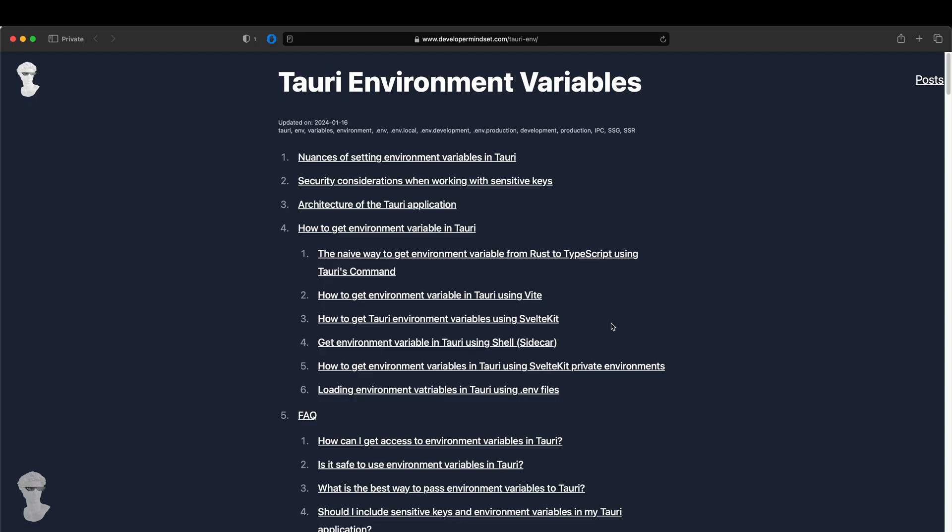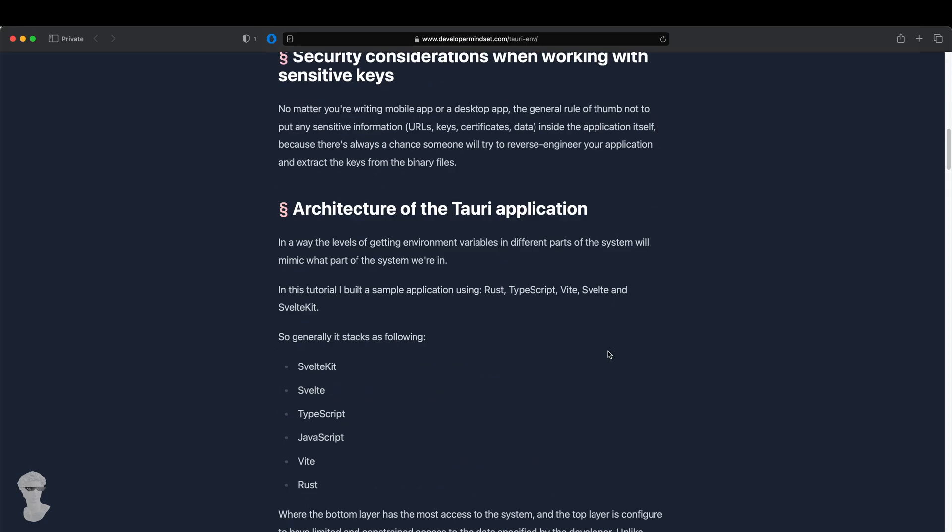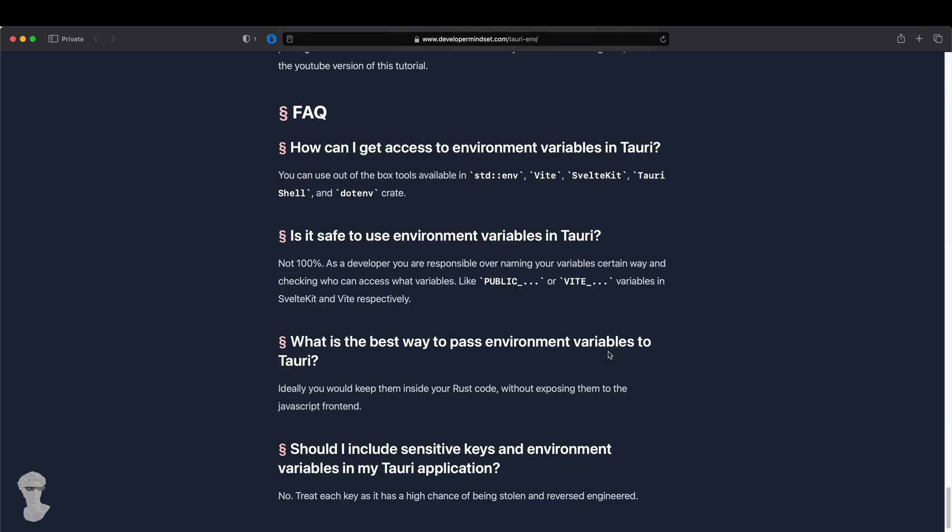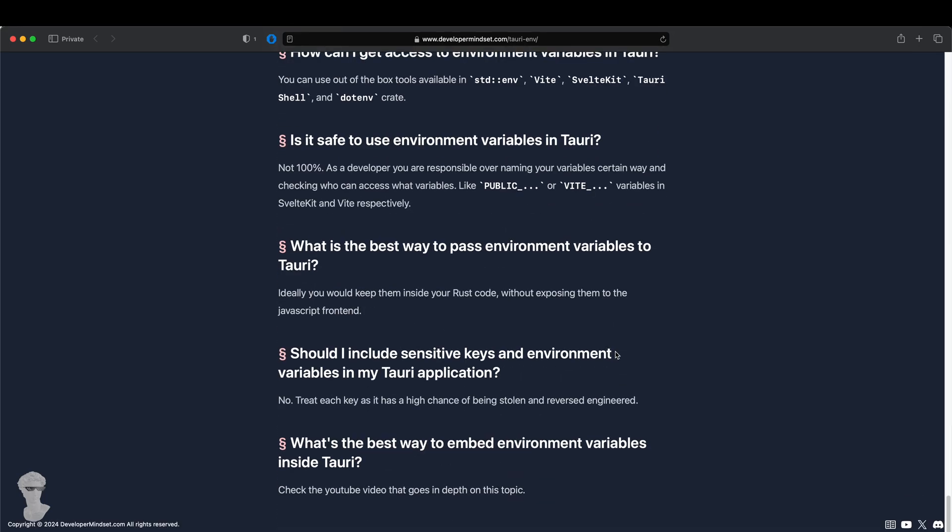To summarize, I showed you the way to get environment variables using Tauri's command, using Vite, using SvelteKit, using Shell, using Sidecar, and how to configure the embedding of the .env production and development files inside of your Rust binaries inside of the Tauri. I published a tutorial so you can find it on developermindset.com/tauri-env, and read more about all the different ways to get environment variables.